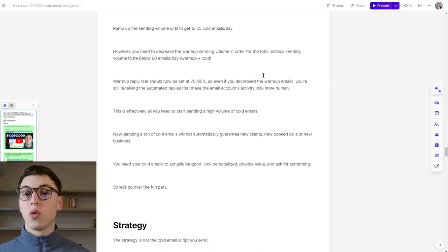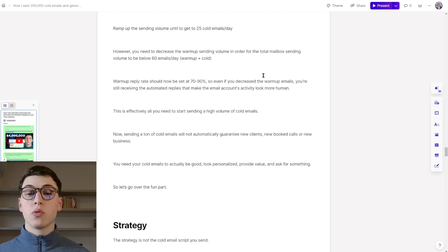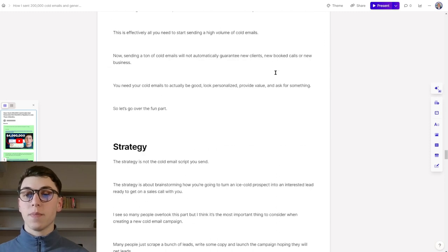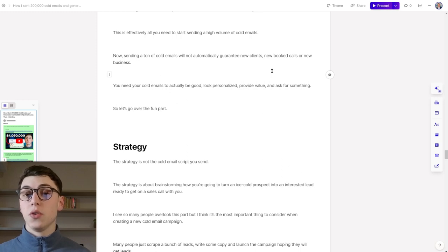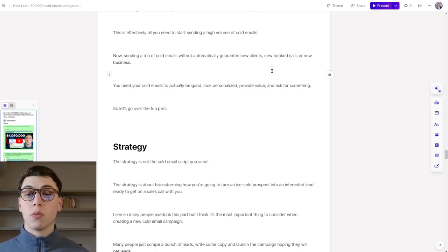You can ramp up the sending volume until you get to 20 to 25 cold emails a day. I don't recommend sending more than 25 cold emails a day per sending account. Warm-up reply rate should be set at 70% to 90%. So even if you decrease the warm-up emails, you're still receiving automated replies that make the email account's activity look more human to Google and Outlook. This is effectively all you need to do and to know to start sending a high volume of cold emails.